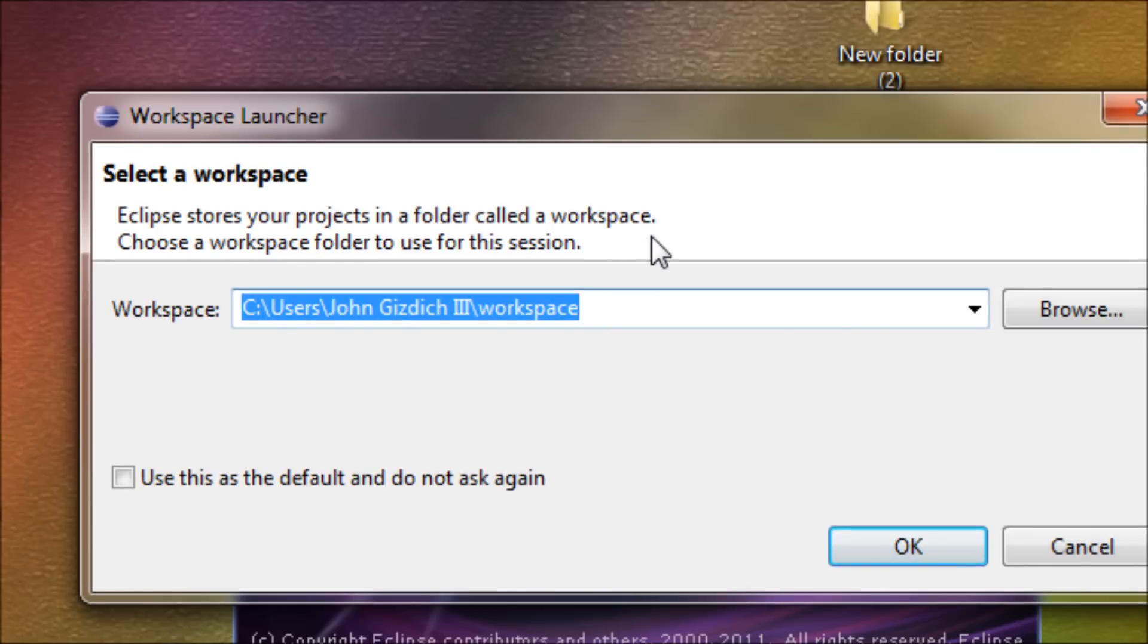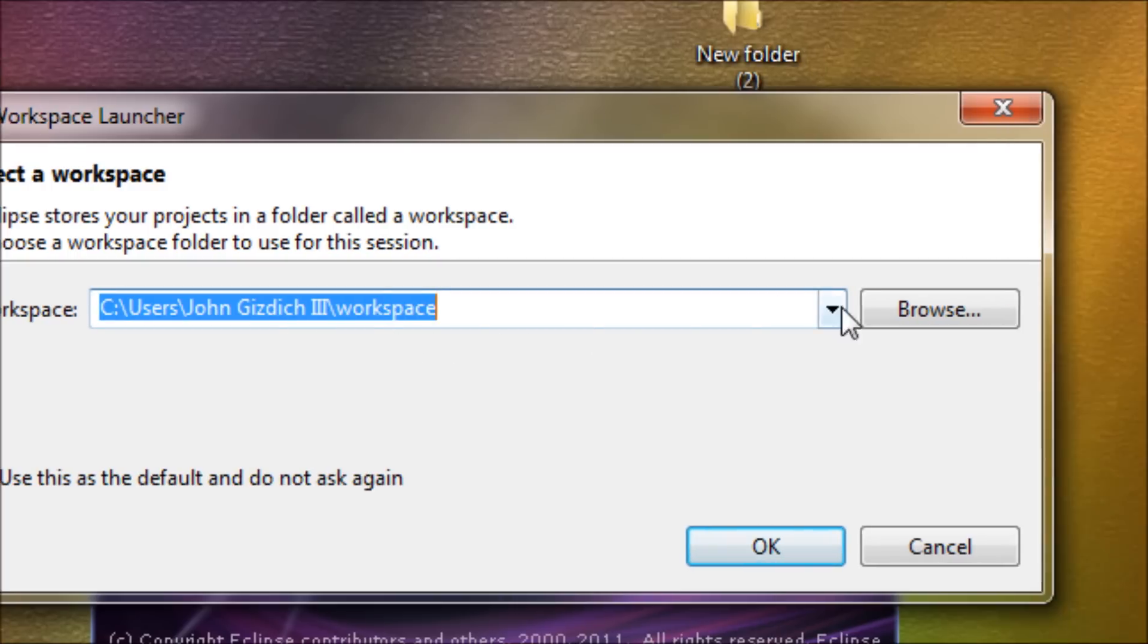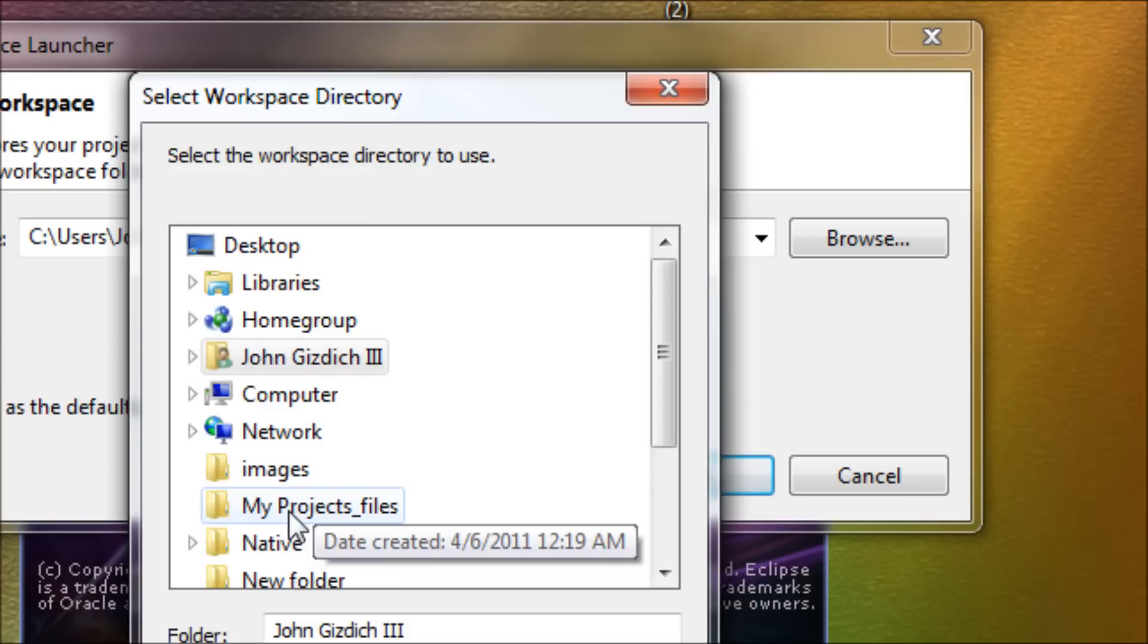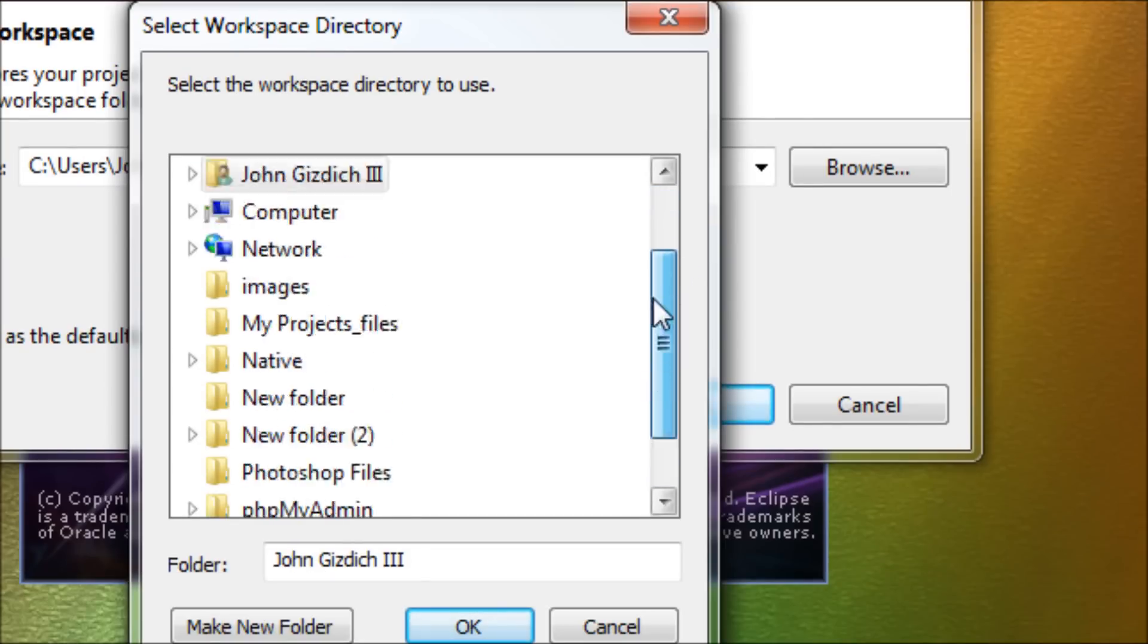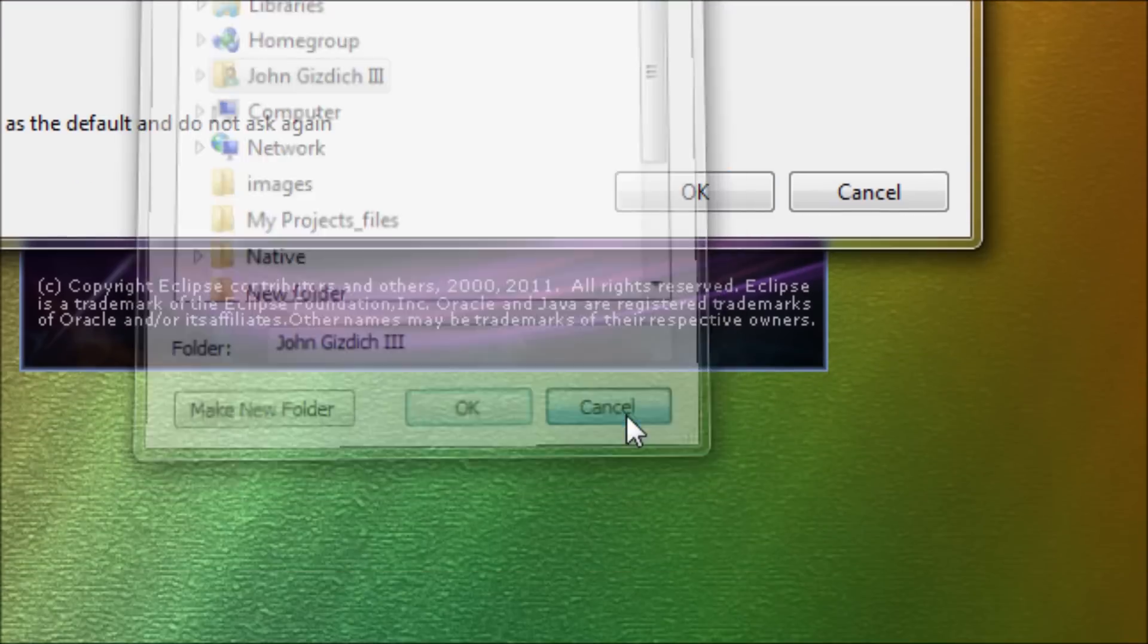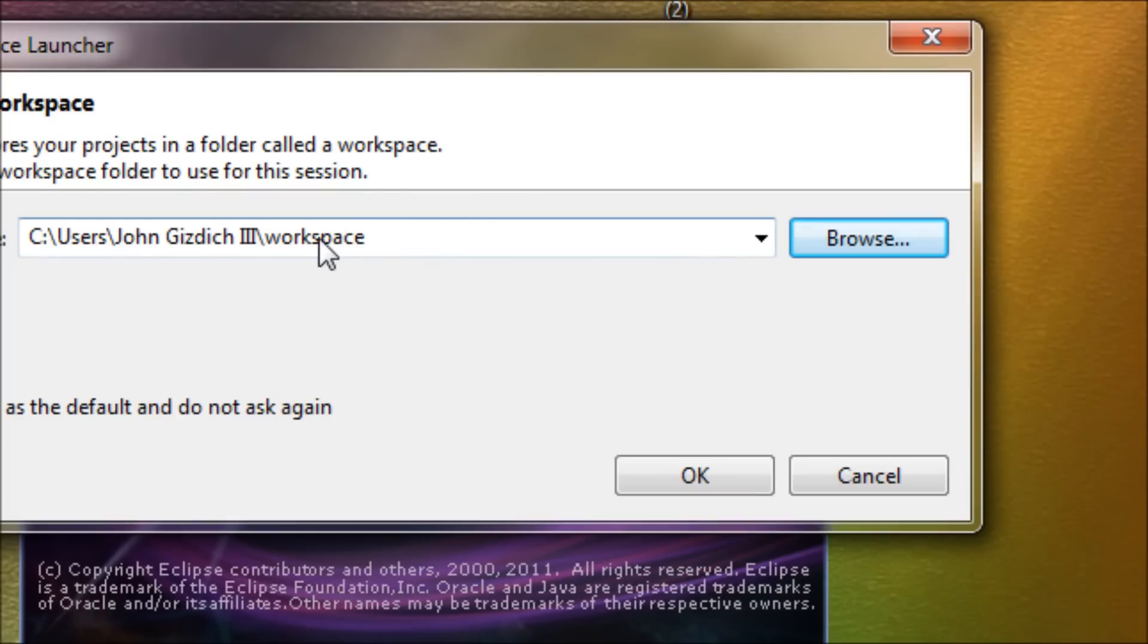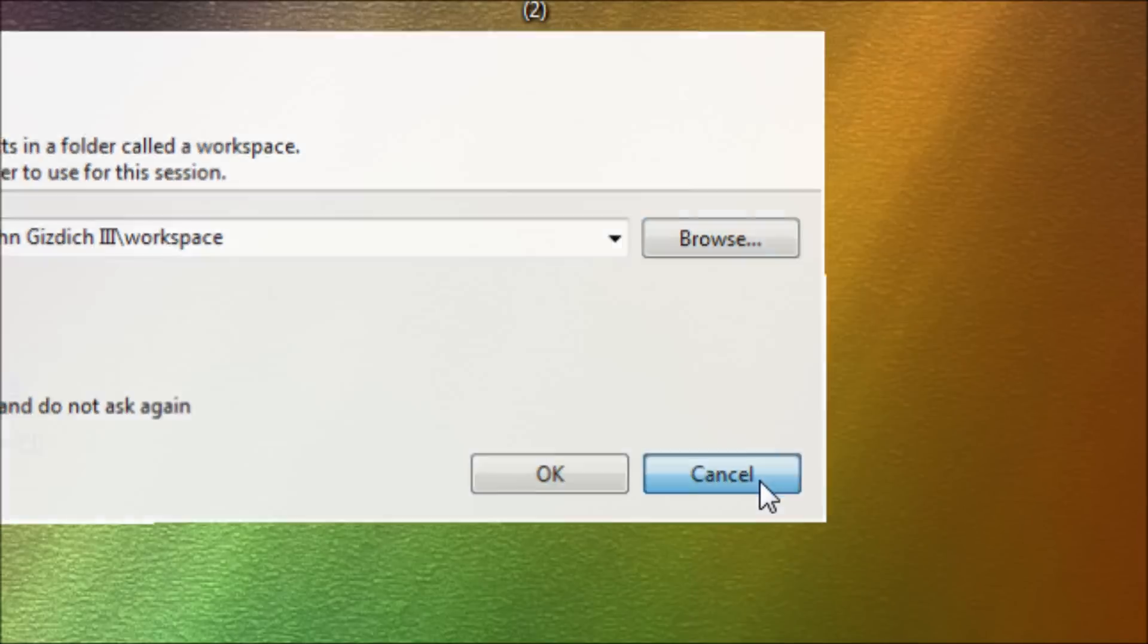And now this workspace launcher asks you to make your location of your work, like where you want your workspace to be at. So if you don't want it to be here, then you can simply change it by looking for another file. Once you find your file or your workspace location, then choose OK. But since I already have it configured, I'll choose cancel.